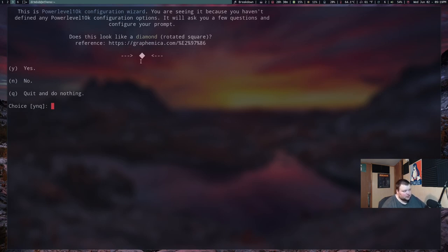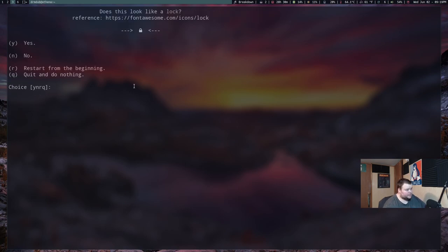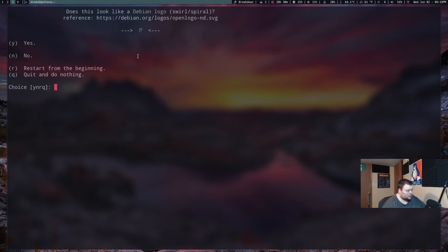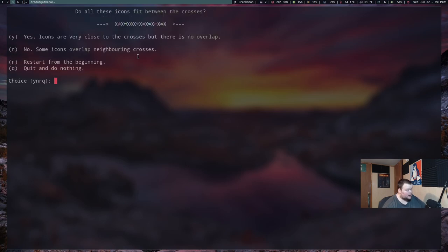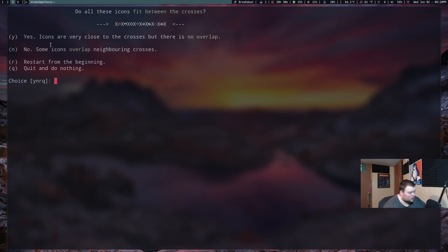So basically, this is just a wizard. You just go through and answer the questions. So if you see a diamond here, hit yes. If you see a lock here, hit yes. If you see a Debian Logo here, hit yes. Now, here's one where if you see these things and any of them are overlapping, which they're not in this case, you hit no. Or I'm going to hit yes. Excuse me. I'm going to hit yes.